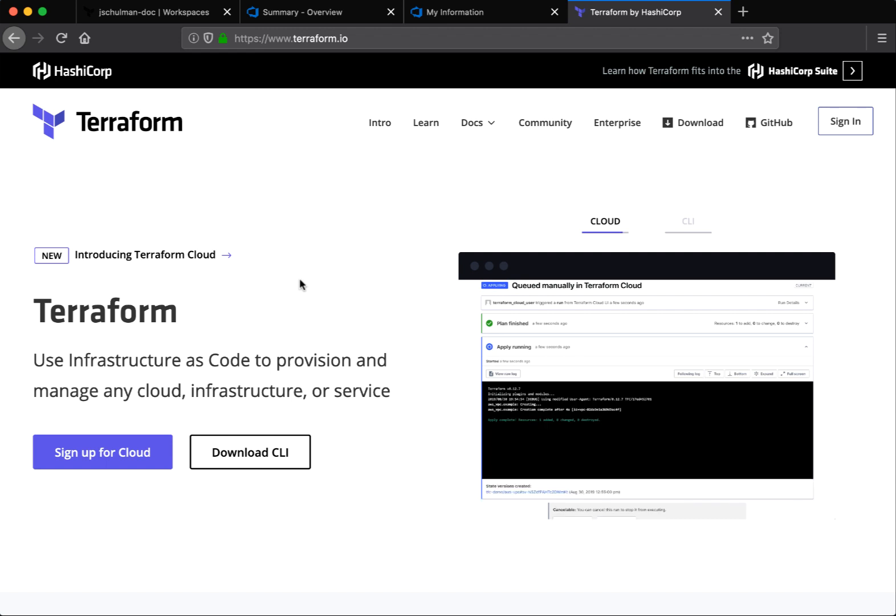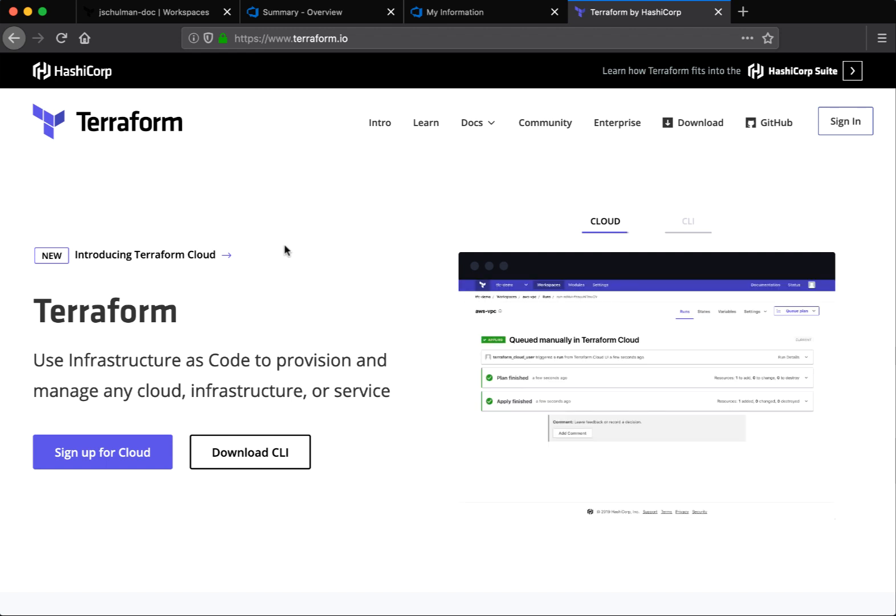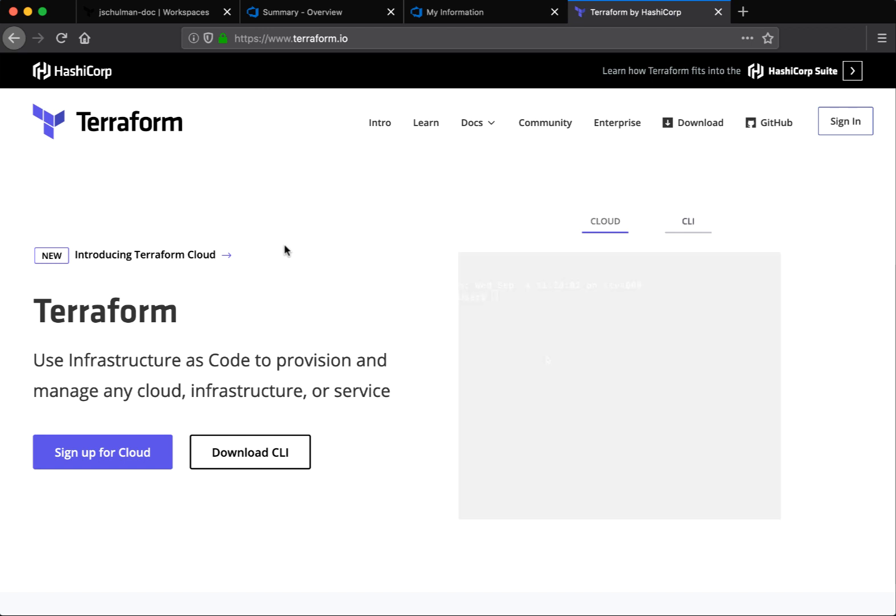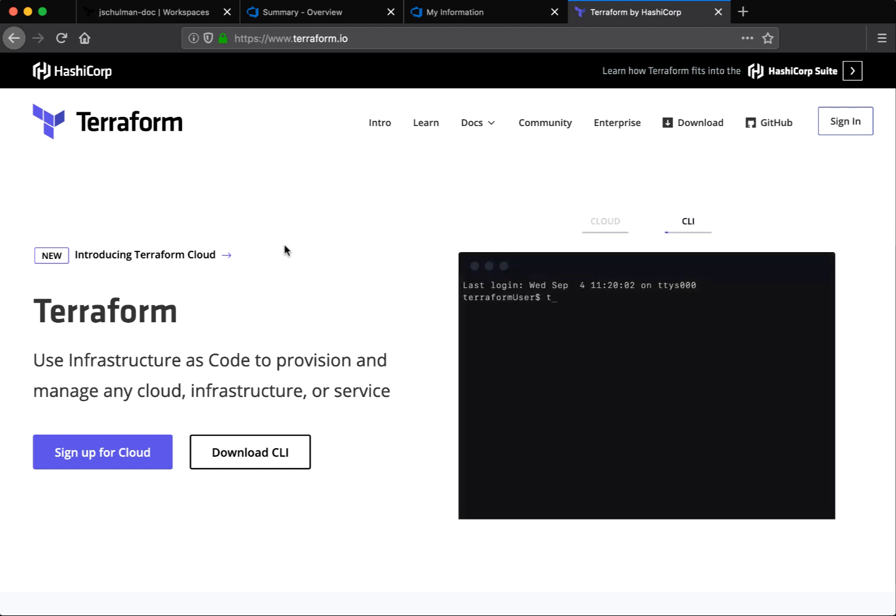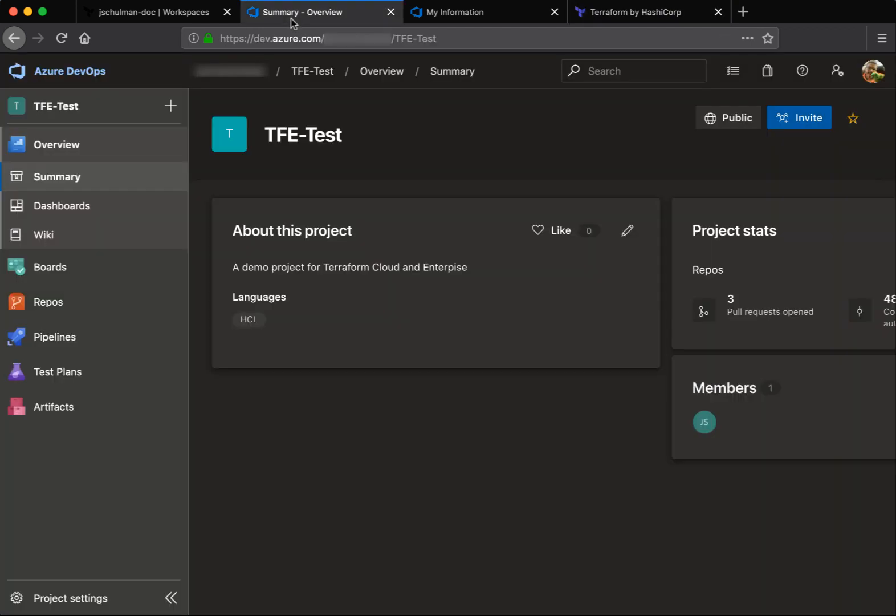Hello and welcome to this overview of the new Azure DevOps repository support for Terraform Cloud and Terraform Enterprise. To start, we'll take a look at our Azure DevOps project.